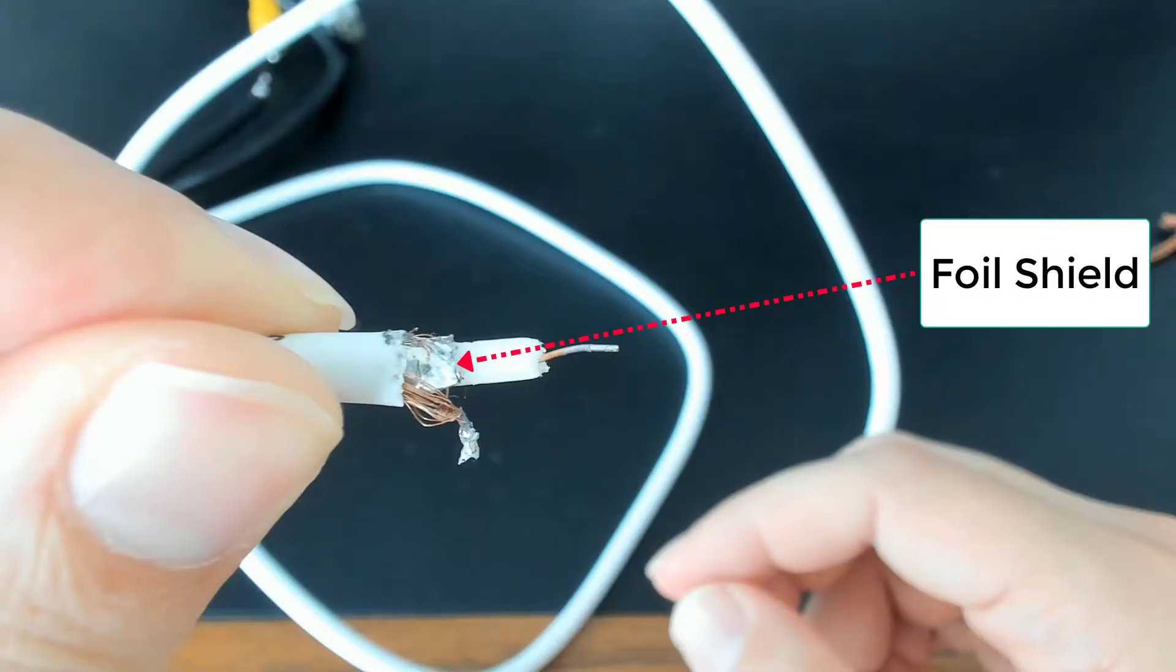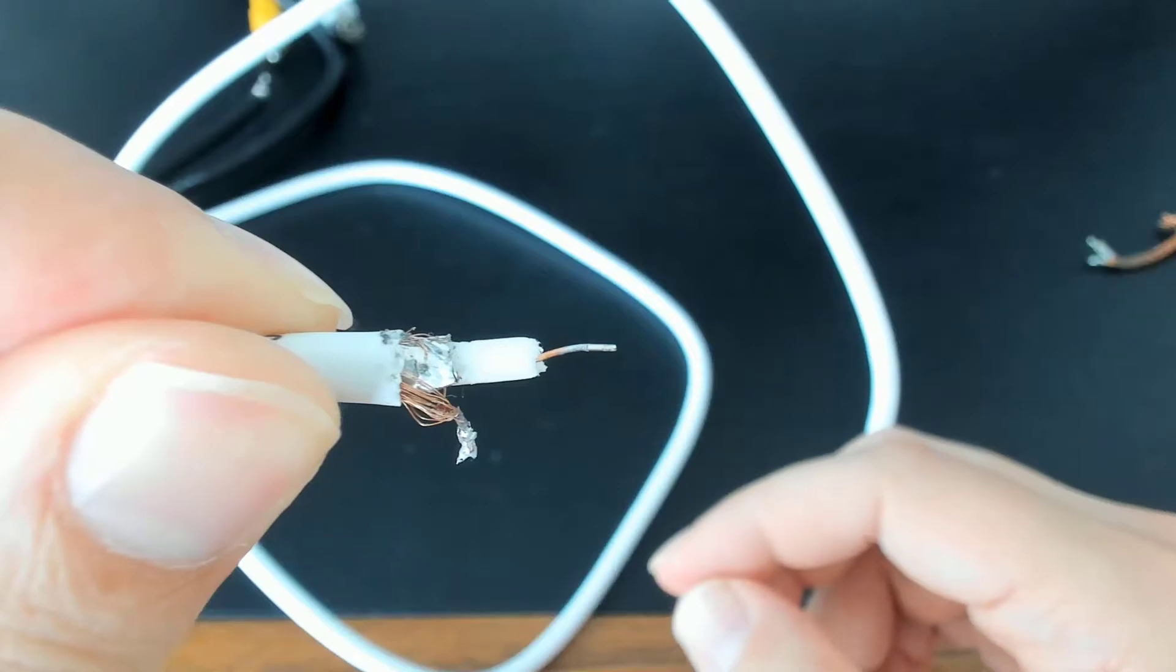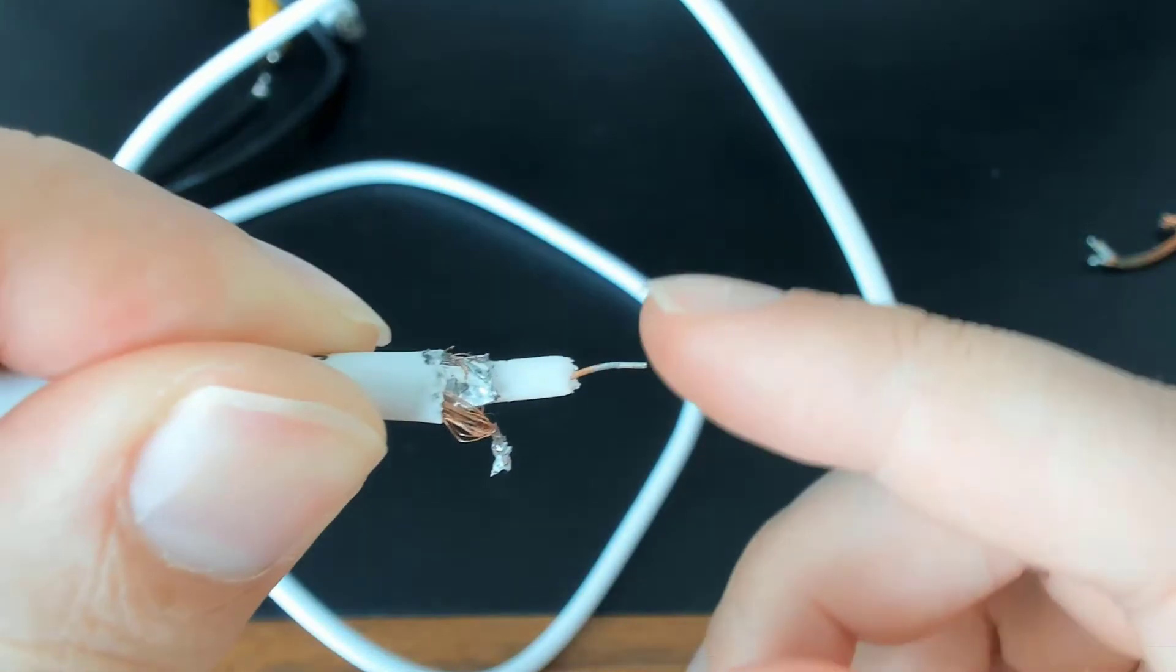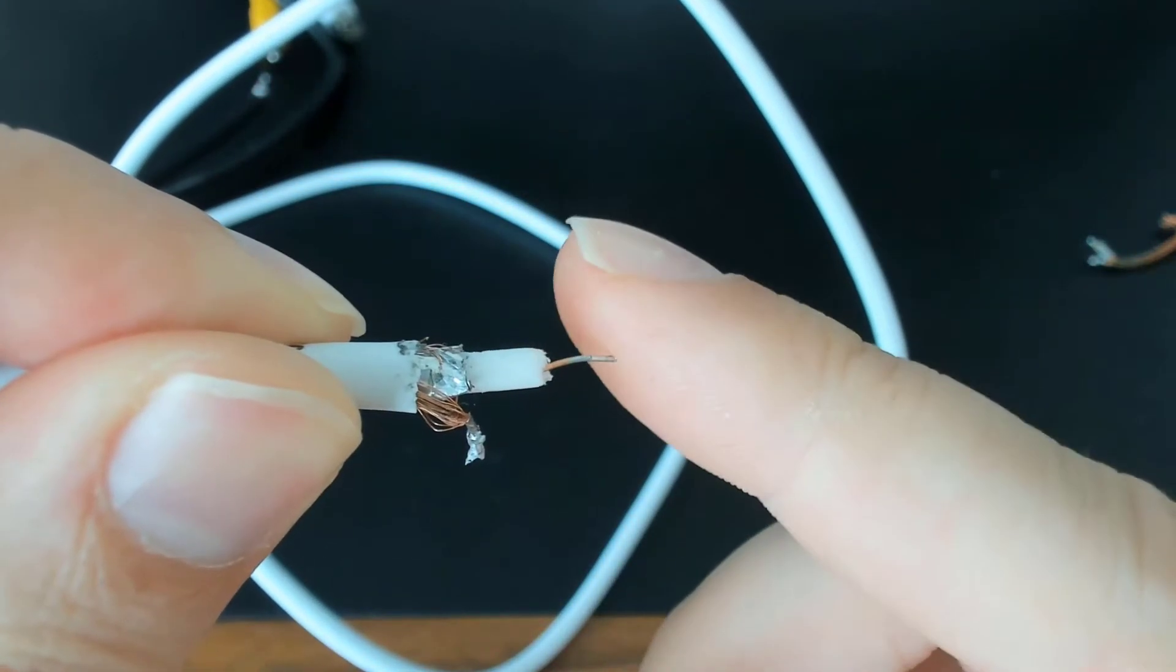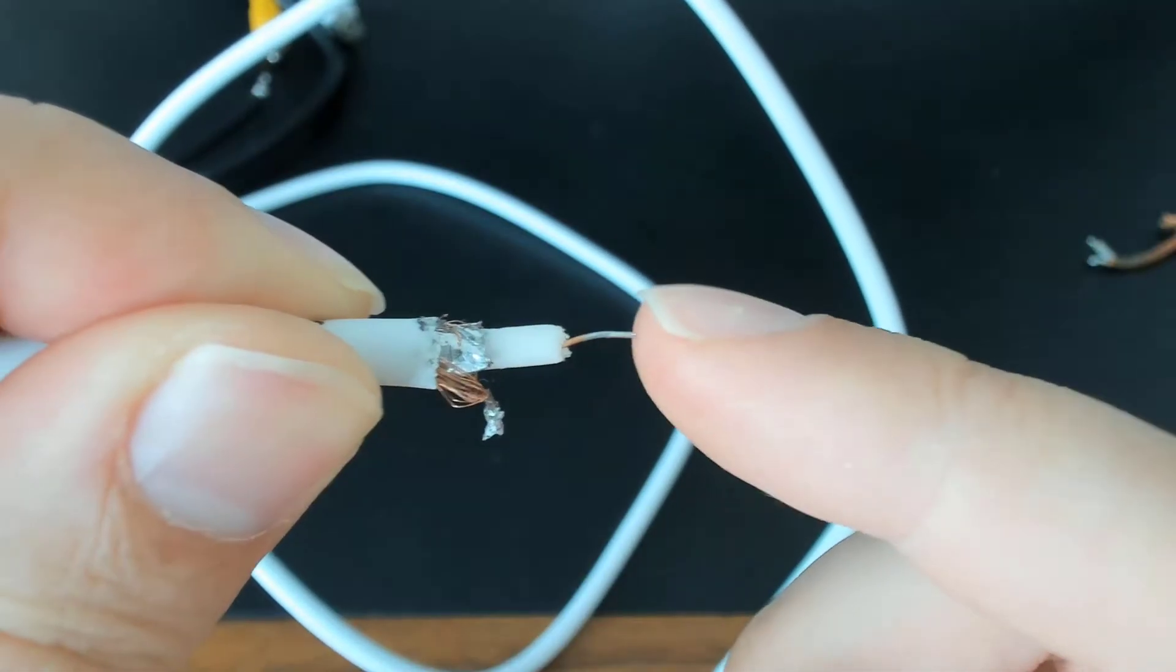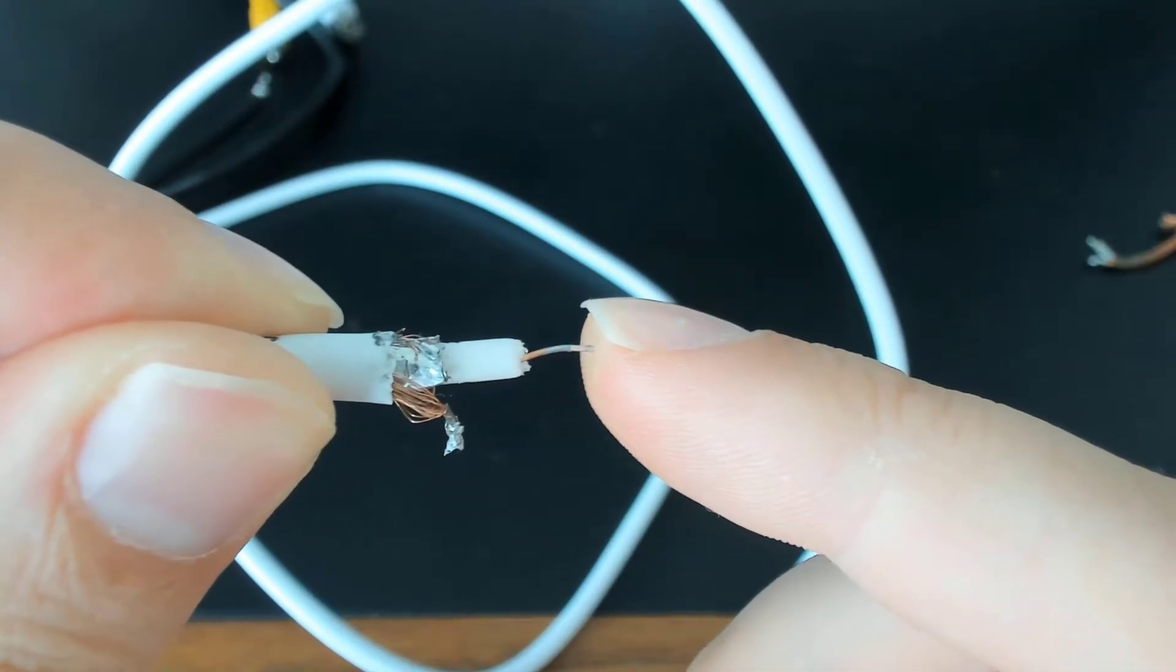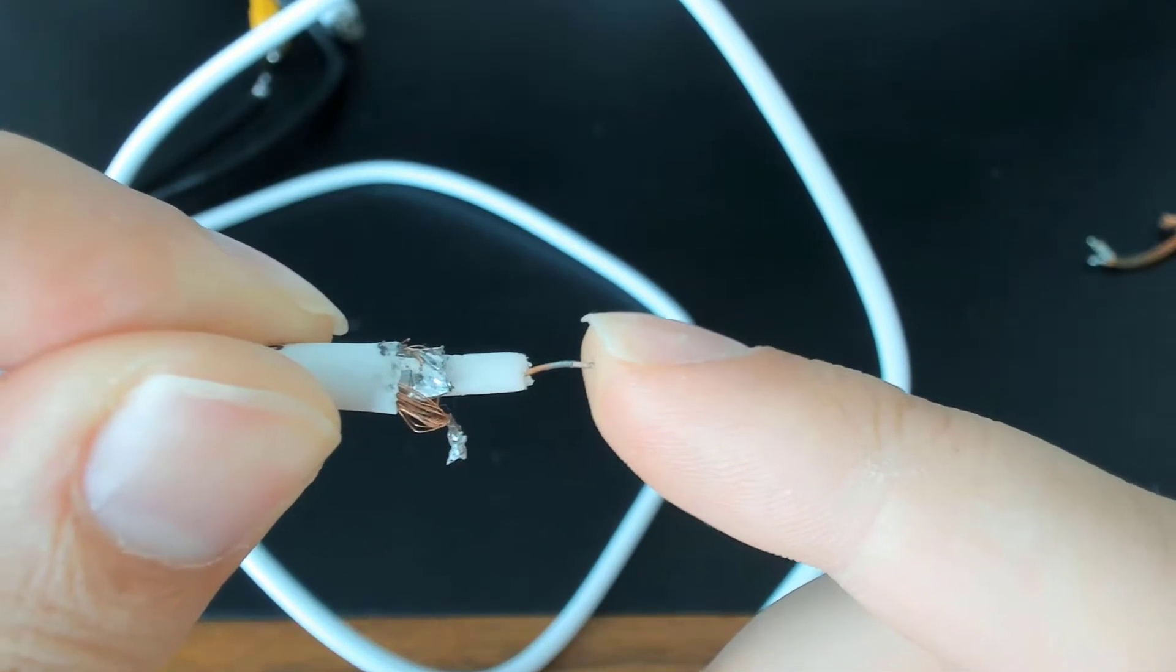Sometimes you might also find a foil shield inside the cable like this one. Now this is not always the case - many cables don't use a foil shield. In some cases a metallised plastic is used instead of aluminium foil, which is more resistant to damage due to cable movement. This foil shield is there to protect from radio frequency interference.